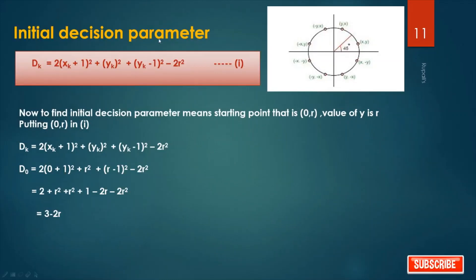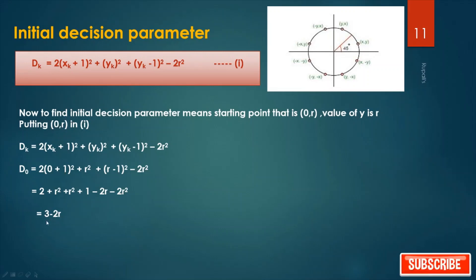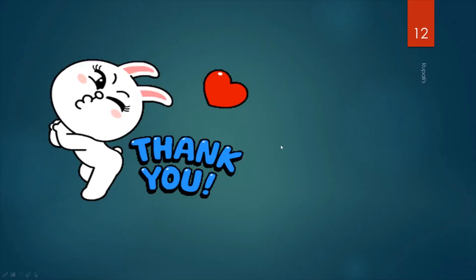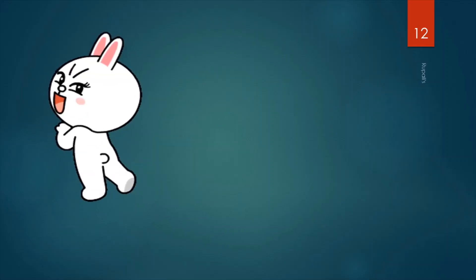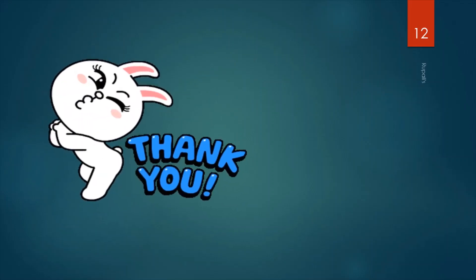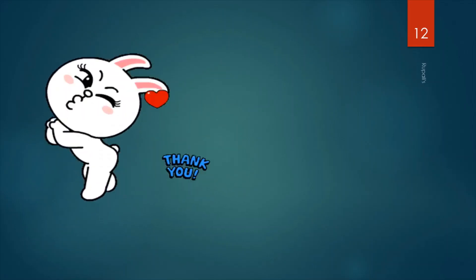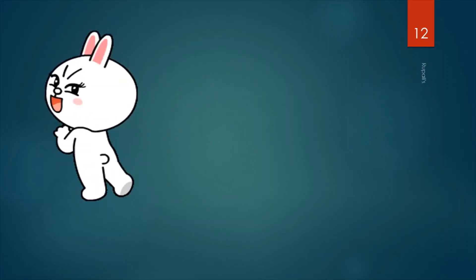The initial decision parameter d0 is found by starting at point (0, r). Substituting x=0 and y=r into the decision parameter equation gives d0 = 3 − 2r. Next time we will learn the corresponding algorithm and some worked examples of the Bresenham circle drawing algorithm. Please subscribe to the channel for more updates. That's all for today, thank you.